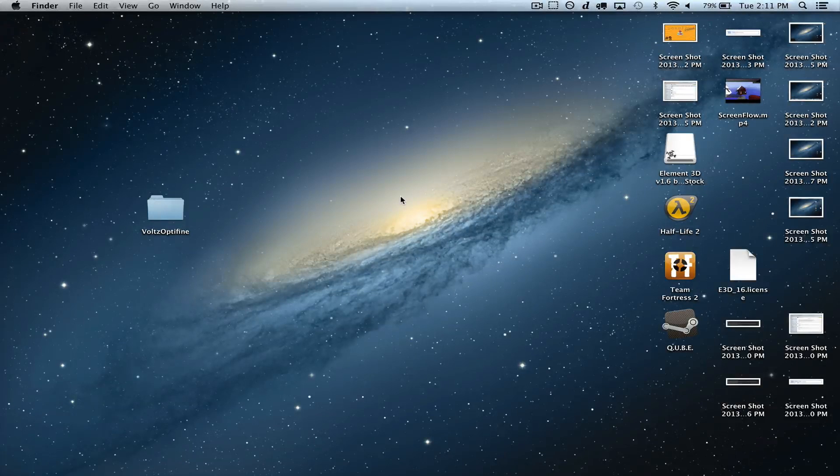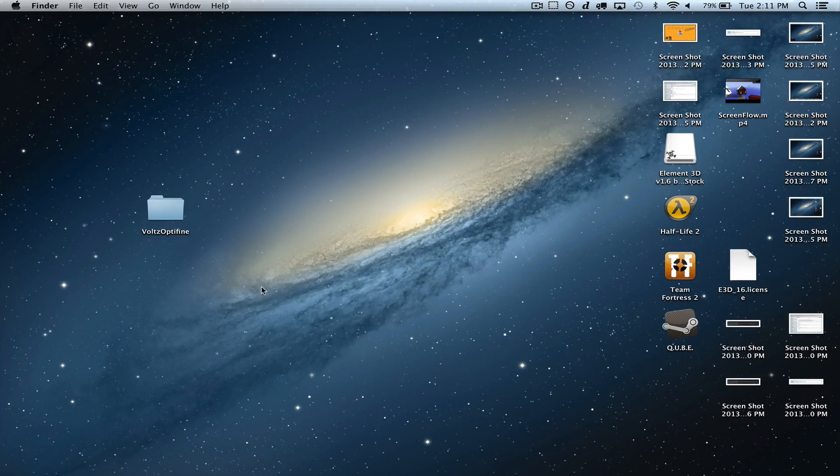Hey everybody, this is TechnicPackMod, and this is how to install Volts and Optifine on Mac.